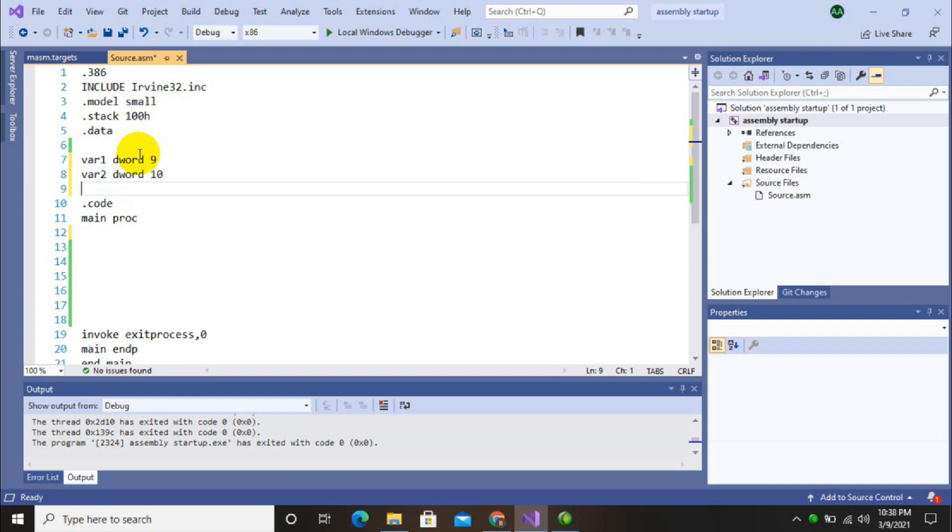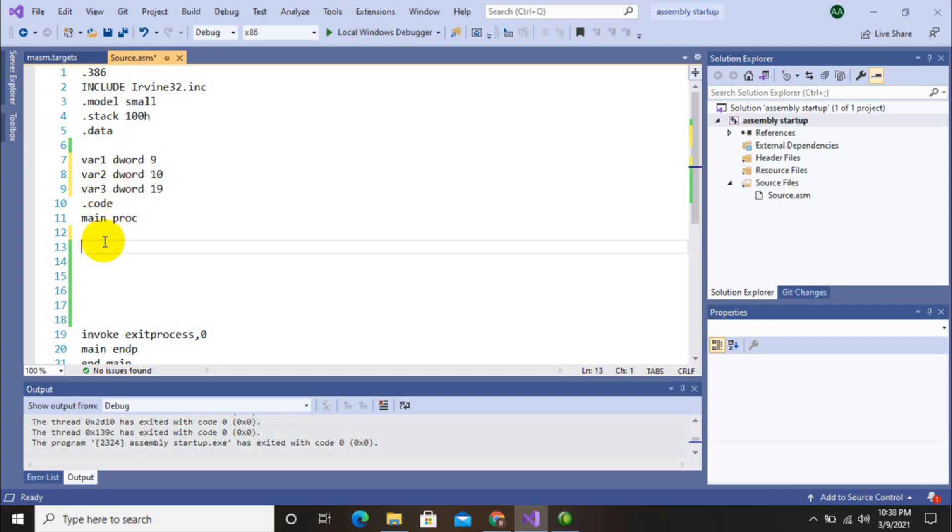I will initialize three variables here with different values. Now let's add these three variables using registers. First of all, I will move variable 1's value into the accumulator register.